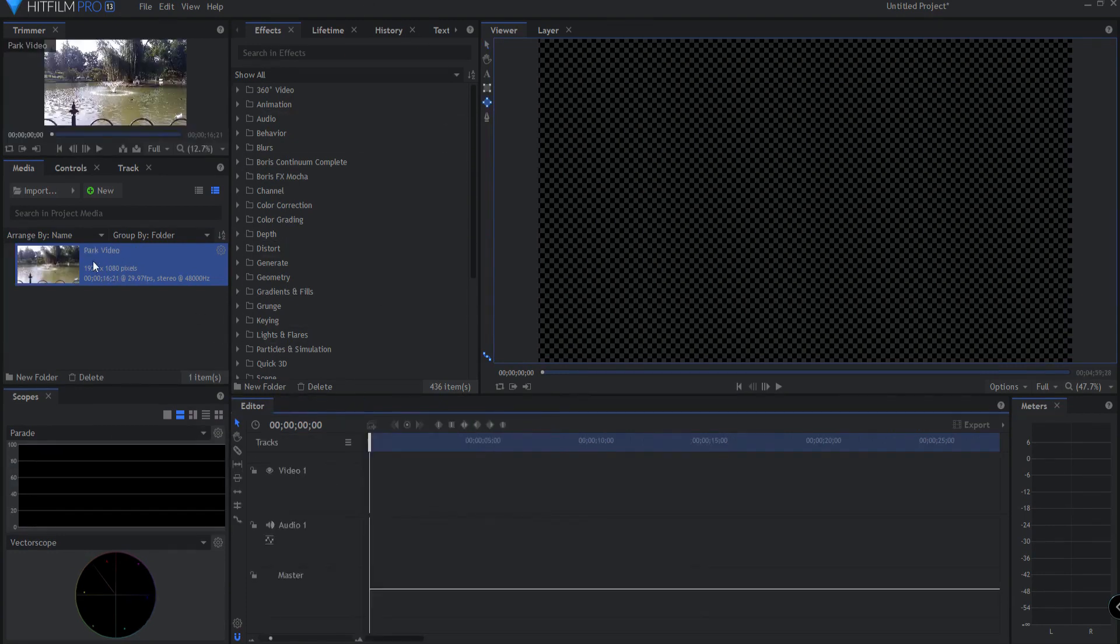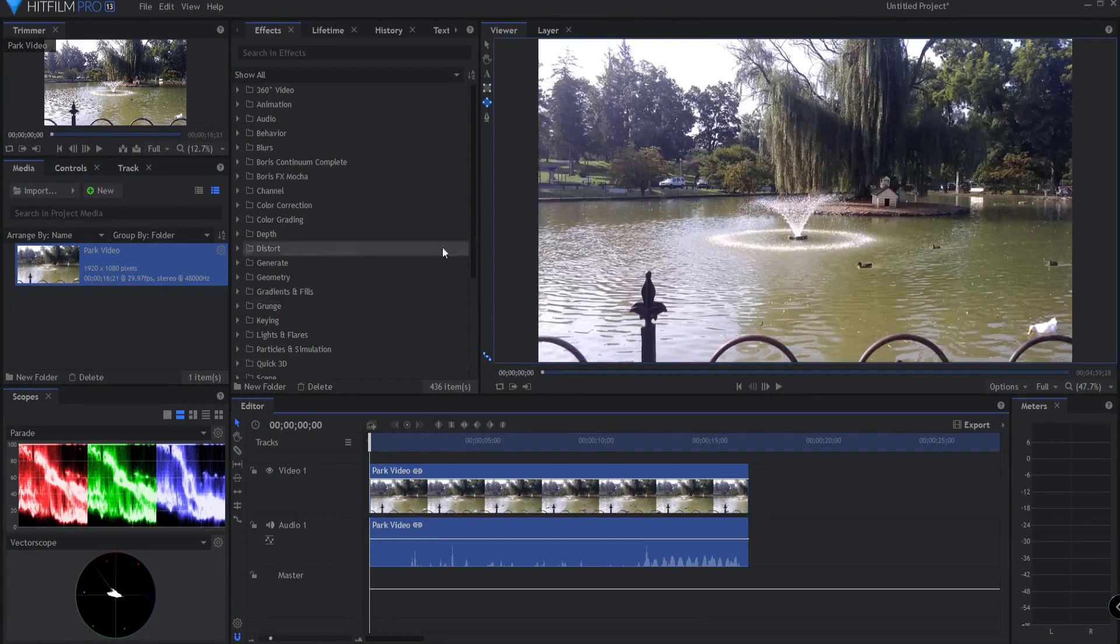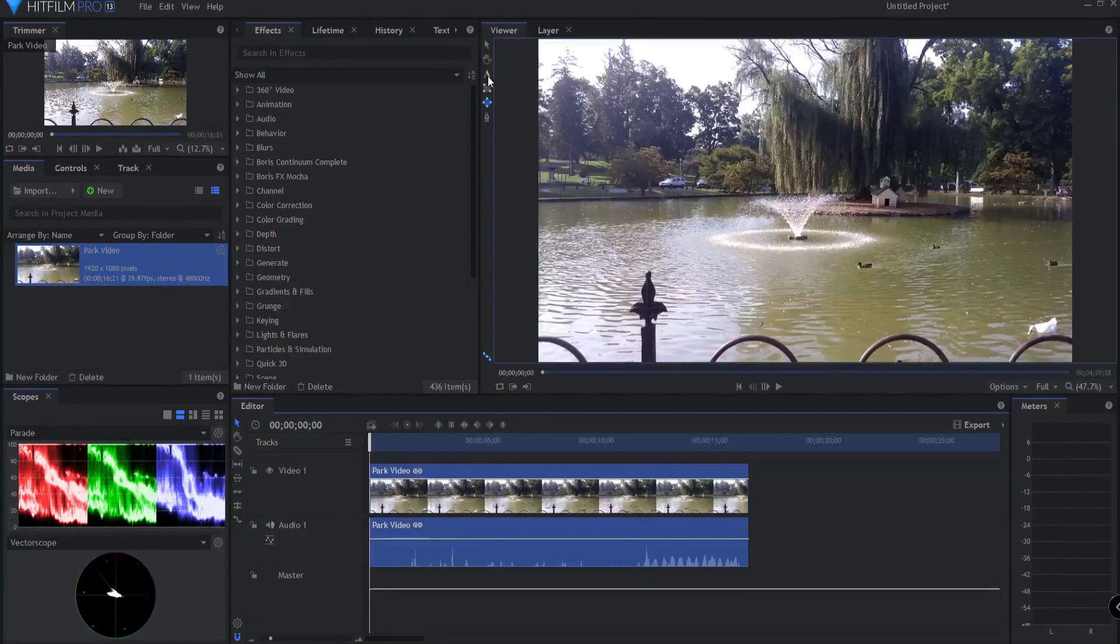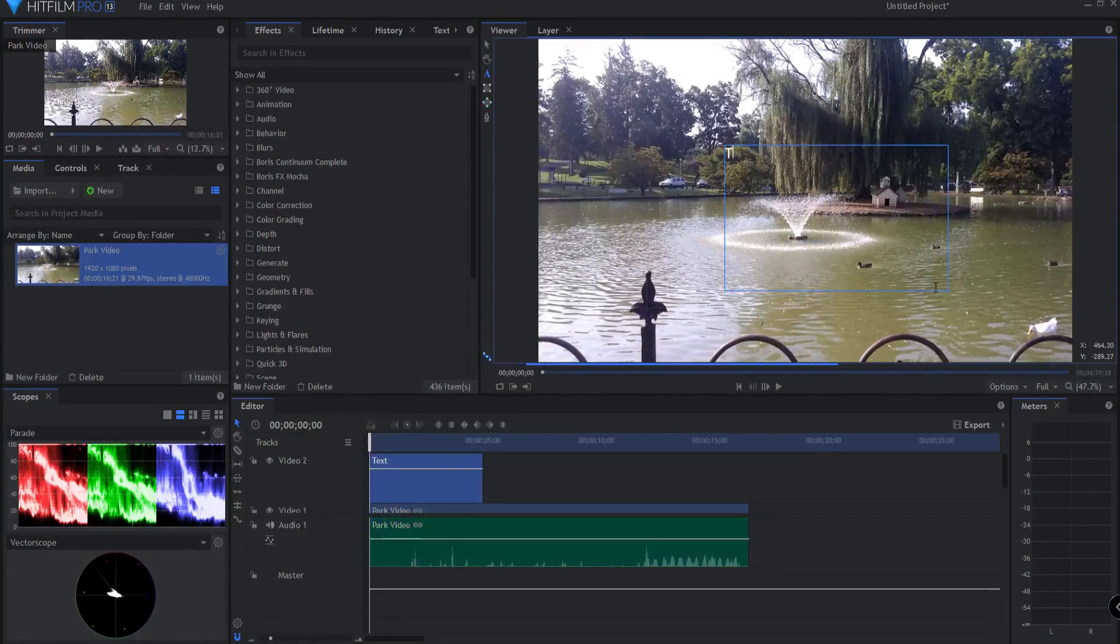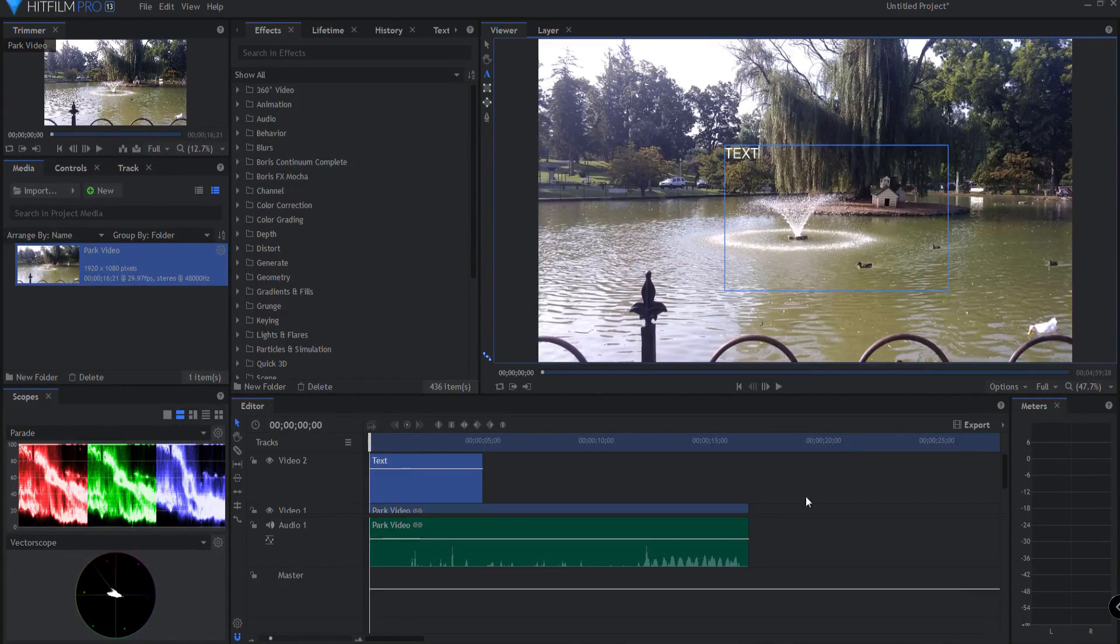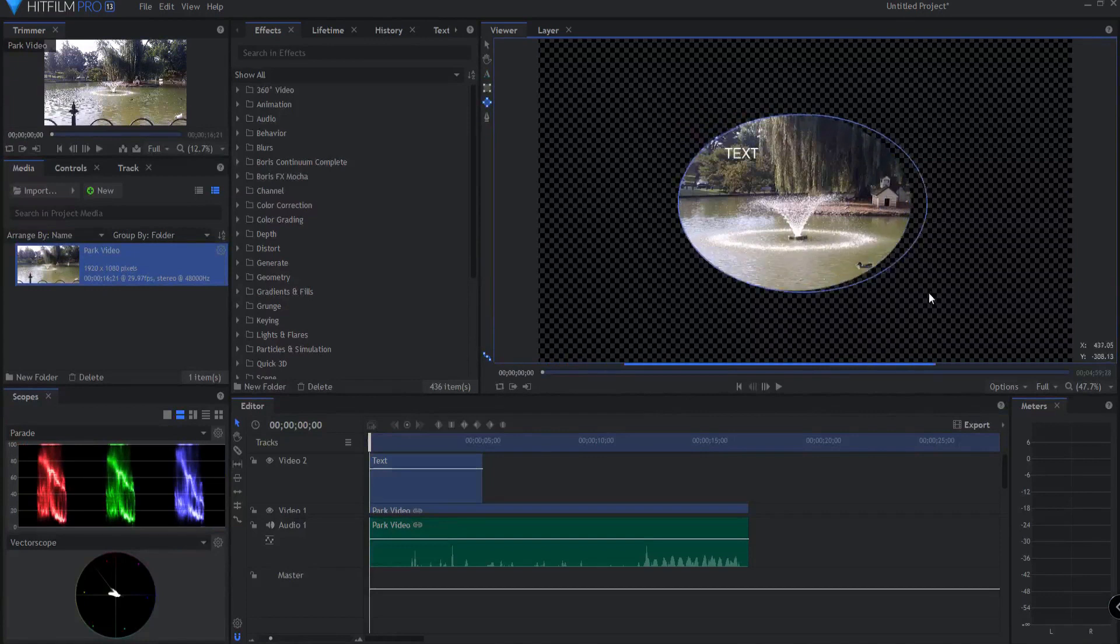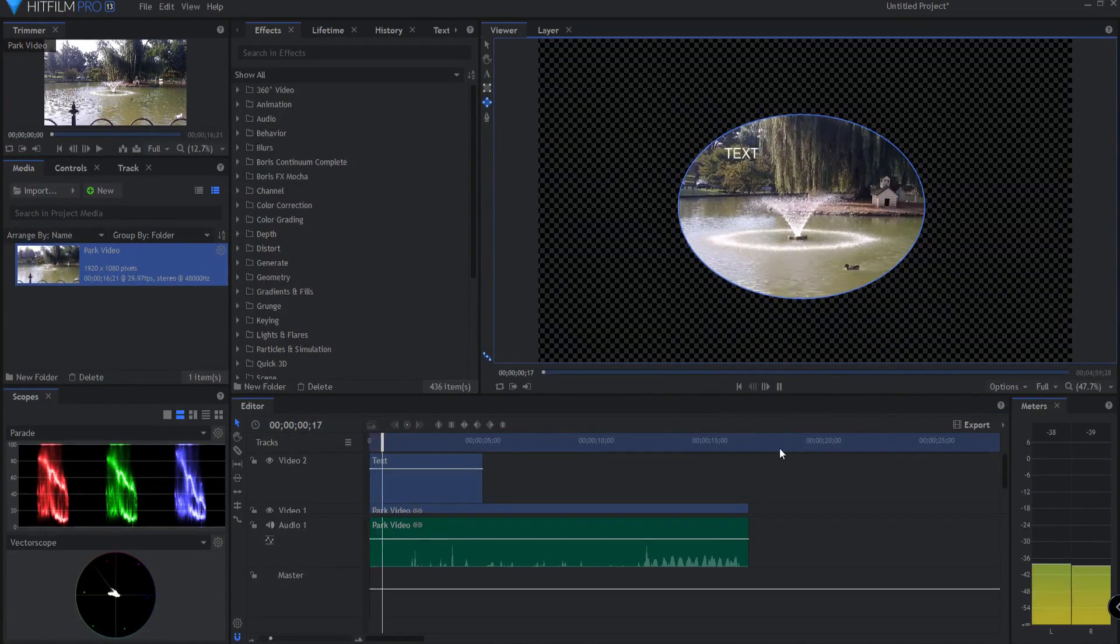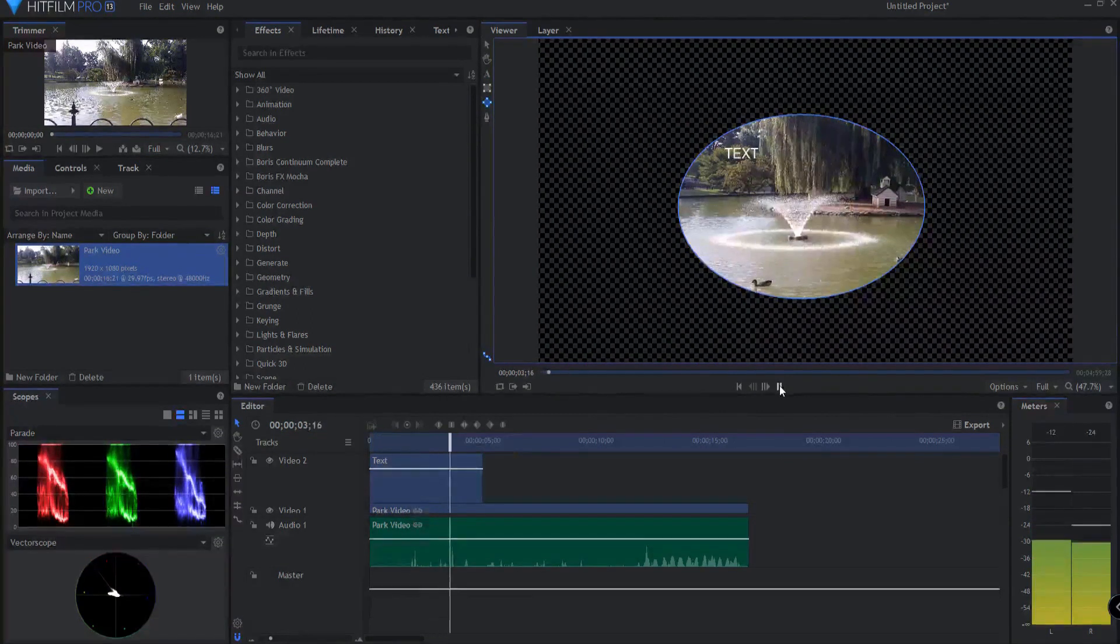As recent updates to HitFilm have added far more functionality and power to the editor timeline, with text tools, keyframe animation, and brand new to HitFilm 13, masking in the editor, it will be helpful for new users to understand the differences between the two timelines and when to use them.